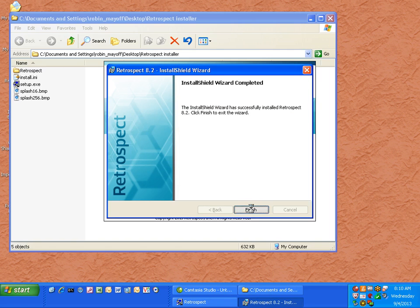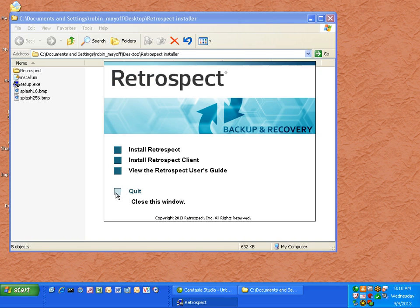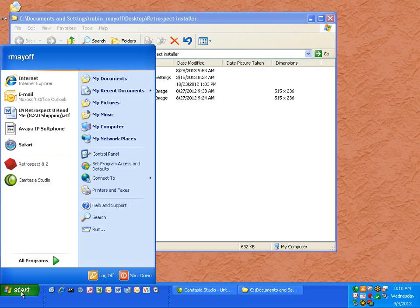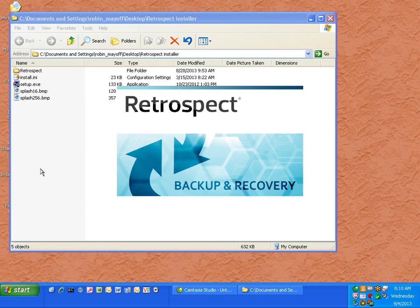Click finish and then close the installer. You can then go to the start menu and open up Retrospect.